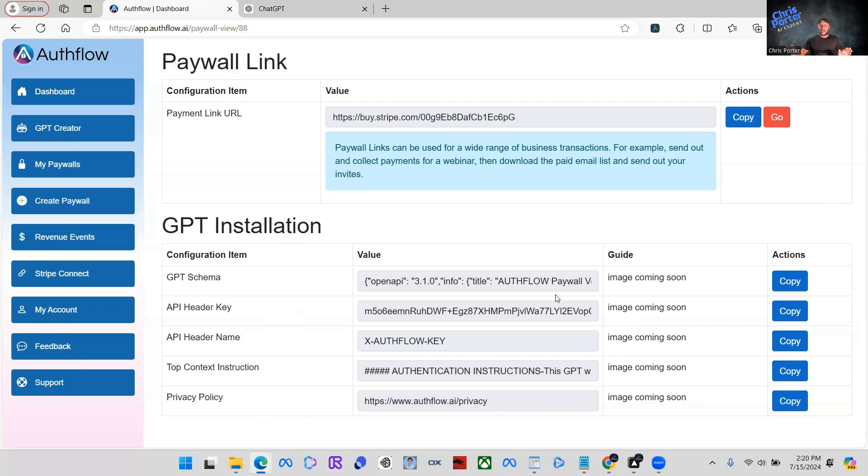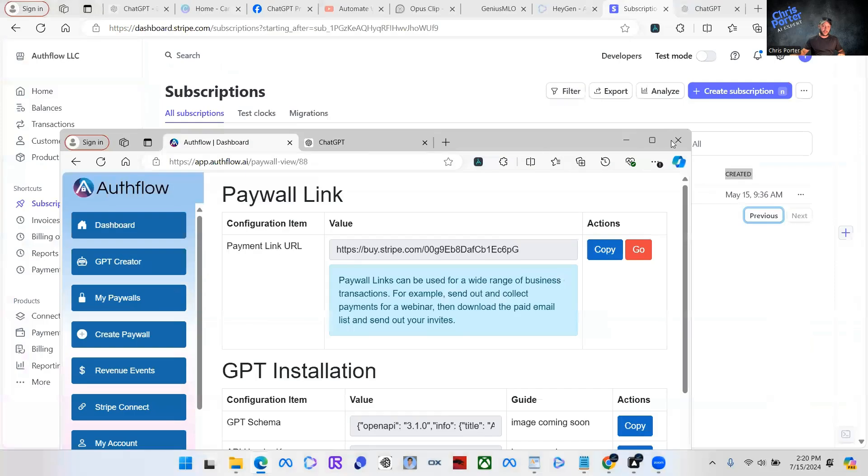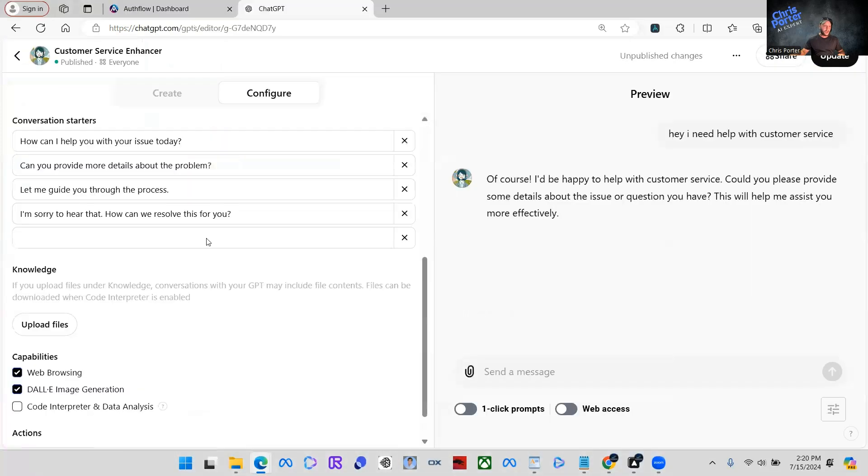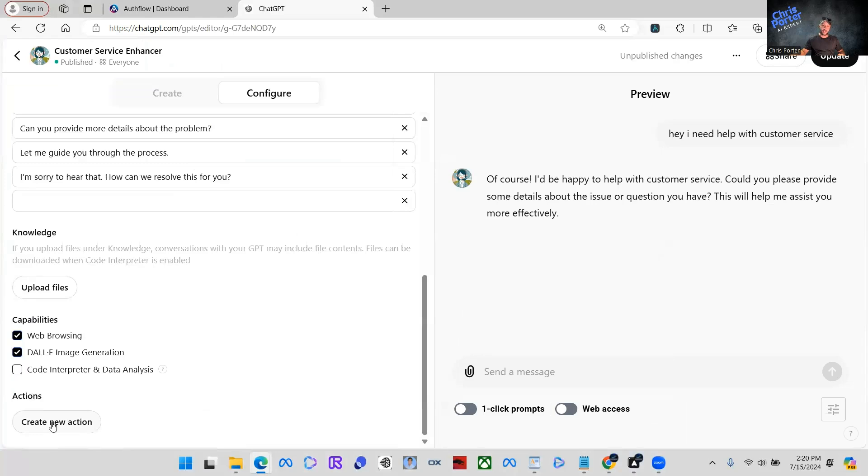Do not get discouraged. This is very easy. So what we're going to do, all we're going to do is we're going to come back over to this GPT and let me open this back up. We're going to scroll down because we're going to create a new action. This is where we're going to plug all this information into.